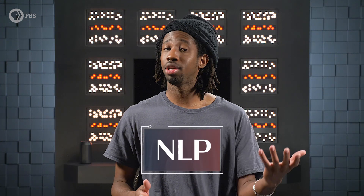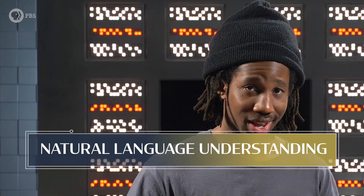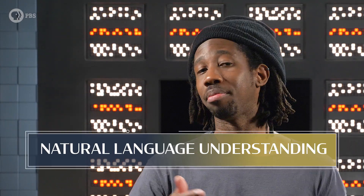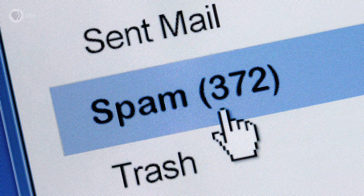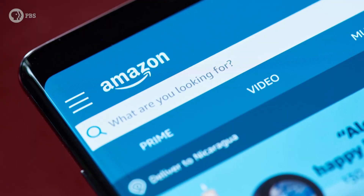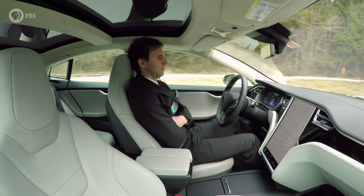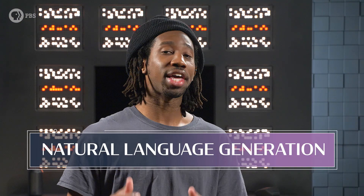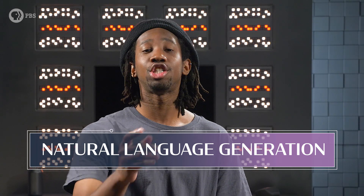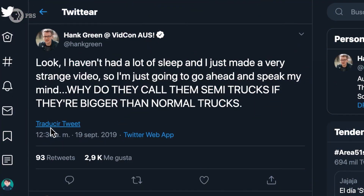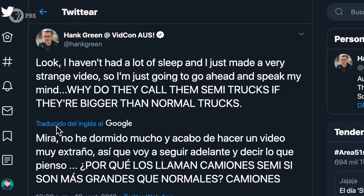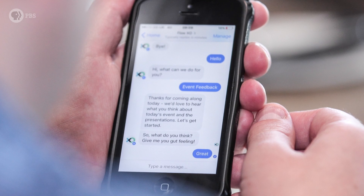Natural language processing, or NLP for short, mainly explores two big ideas. First, there's natural language understanding, or how we get meaning out of combinations of letters. These are AI that filter your spam emails, figure out if that Amazon search for Apple was grocery or computer shopping, or instruct your self-driving car how to get to a friend's house. And second, there's natural language generation, or how to generate language from knowledge. These are AI that perform translations, summarize documents, or chat with you.